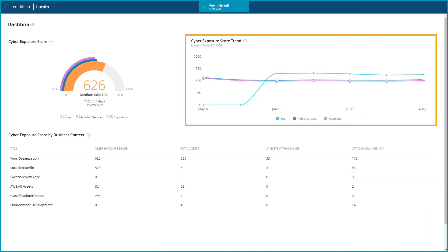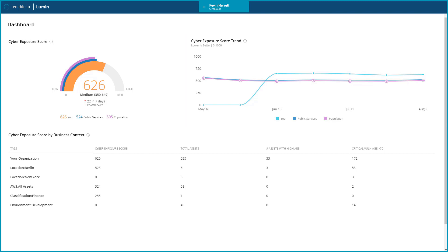The cyber exposure score trend provides trending data about your cyber exposure score over time. This is helpful to see at a glance whether or not your score is improving or regressing.